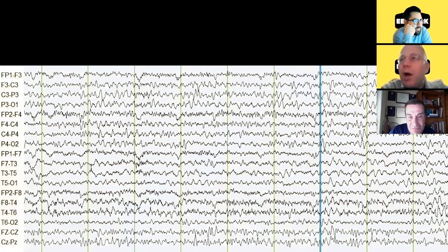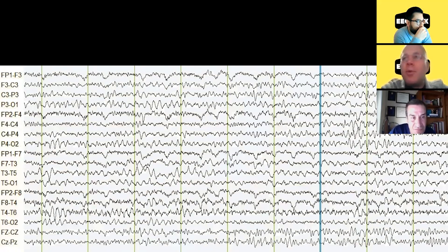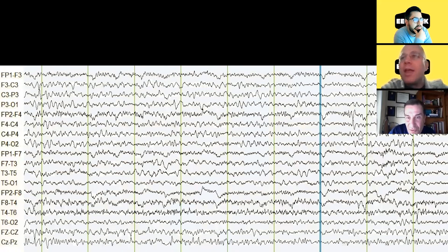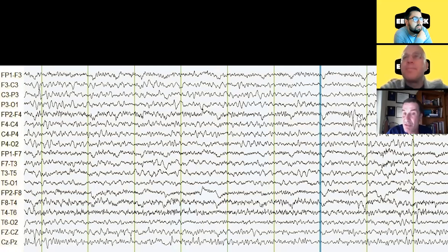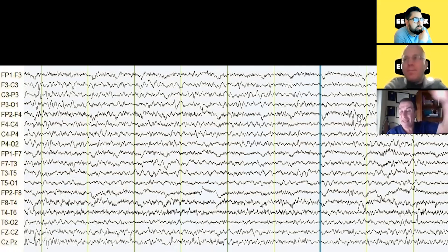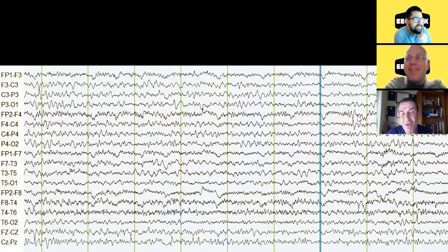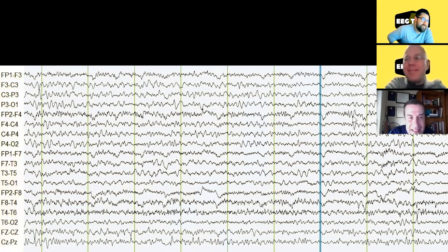Can we pause on one of those and go through carefully the points for and against it being epileptiform? Yes — there is a phase reversal indicating that particular wave has maximum negativity at F4. Why is it not epileptiform? The main argument is it does not clearly stand out from the background. There is no absolute voltage criterion — it's more about whether it stands out. Some people like to say 'would it hurt if you sat on it?' — probably not.